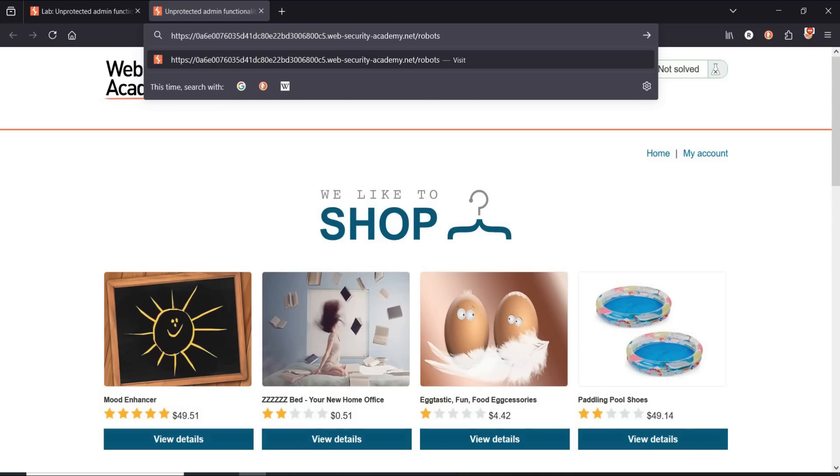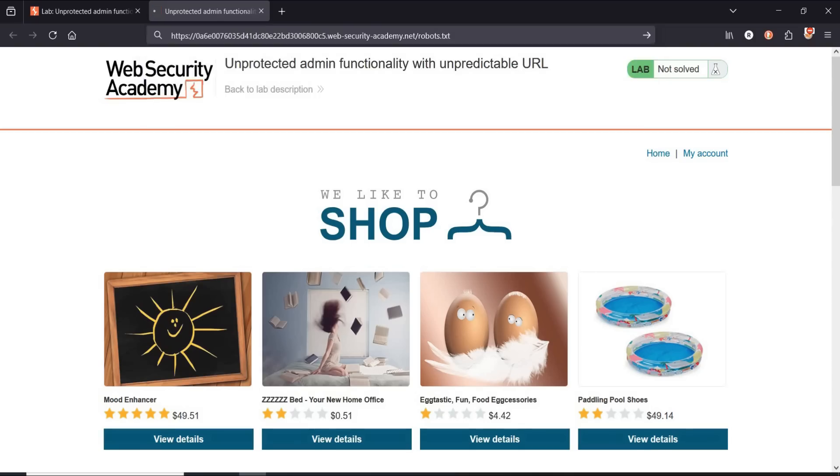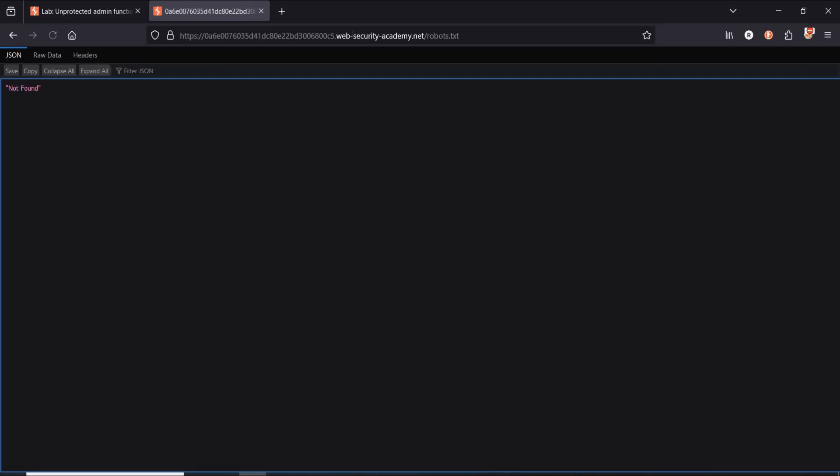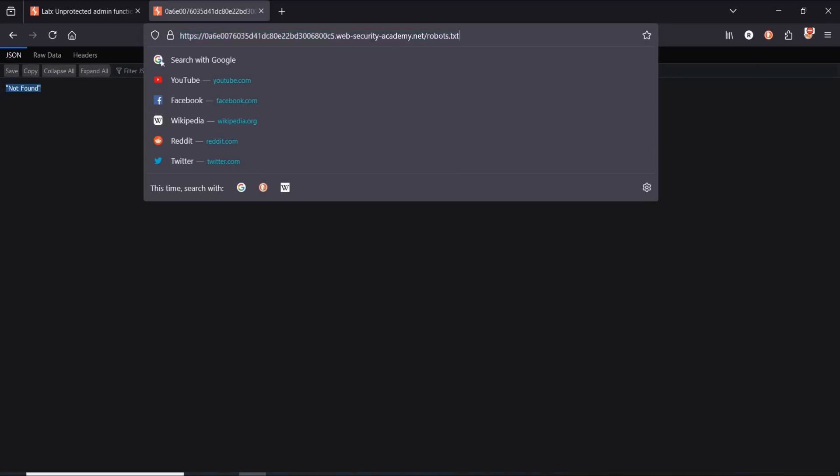robots.txt, hit enter. Not found. For those who don't know about this, robots.txt contains information on the structure of the website. The most common keys used in this file are user agent, disallow, and crawl delay.